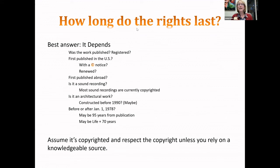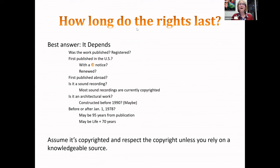How long does someone's copyright last? The best answer is: it depends. It depends on when the work was first created, when it was published, whether it was registered, whether it's an architectural work or a sound recording. The safest way is to assume that a work less than 95 years old is copyrighted unless you know from a reliable source that it's not. So our first assumption: whatever someone else created is copyrighted.